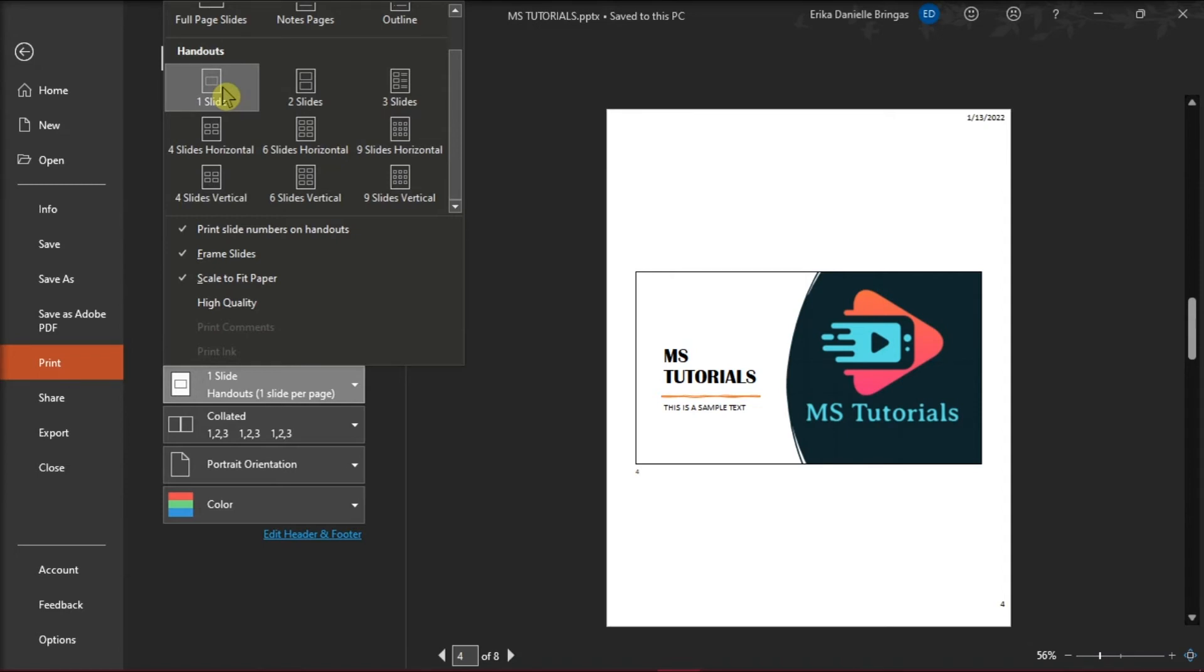In this case, we would choose one slide. Then under the settings below, uncheck the Print Slide Number on Handouts option.